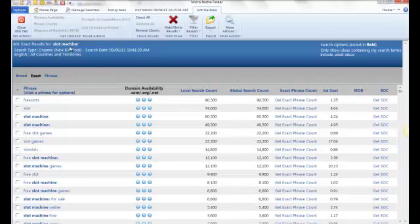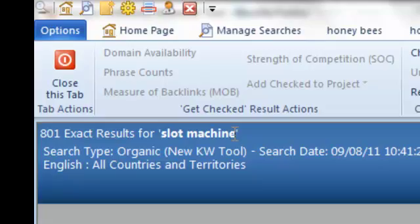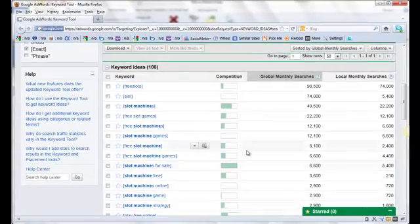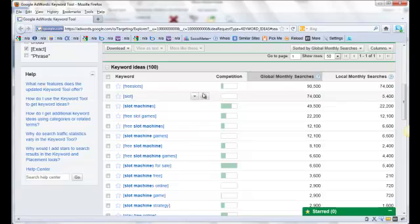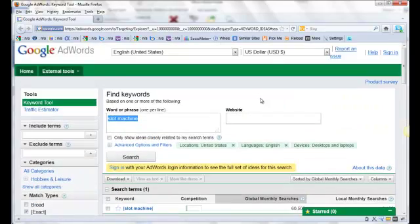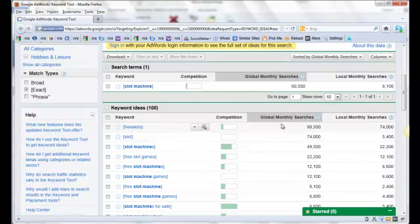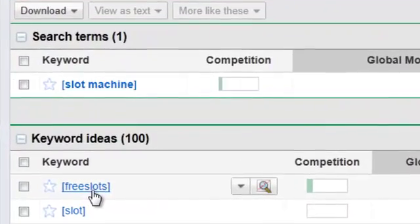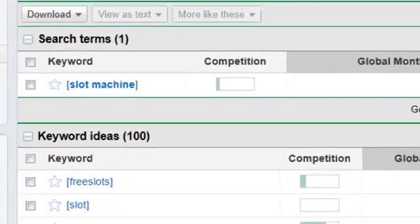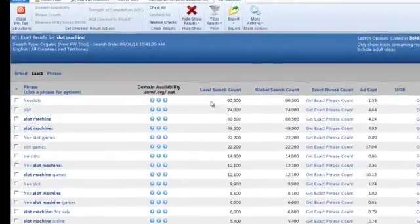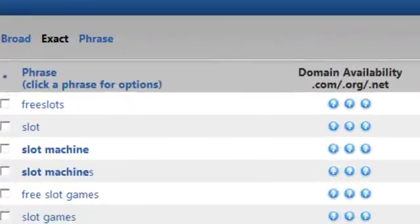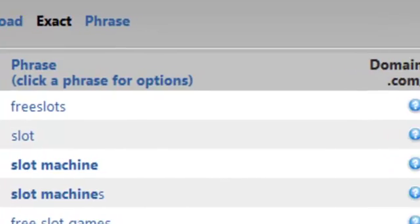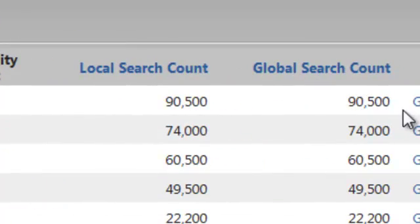Now I'm searching for the same phrase. Let's pop back over to Google's Keyword Tool. As you can see, the first one showing up is free slots. If we go back over to Micro Niche Finder, free slots shows up and you see the local search count is 90,500, as is the global search count.